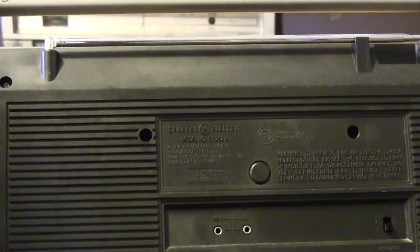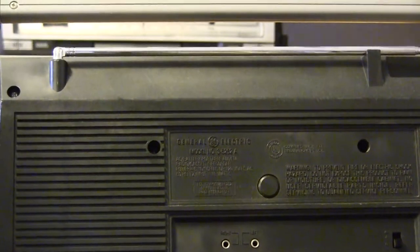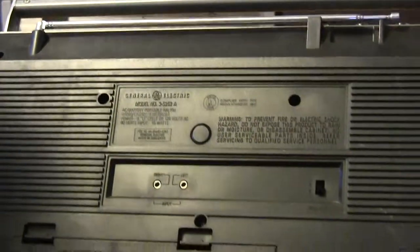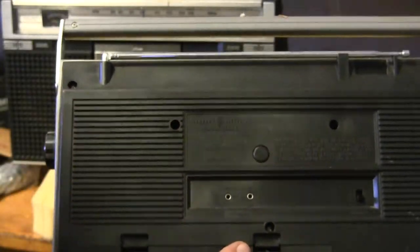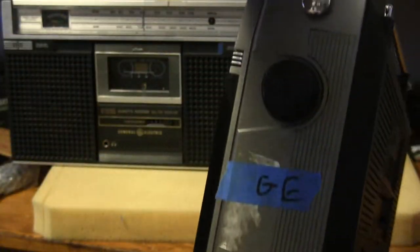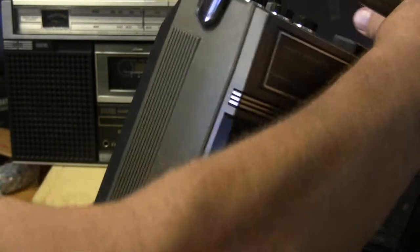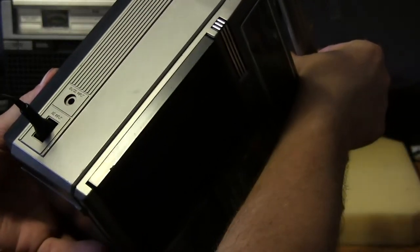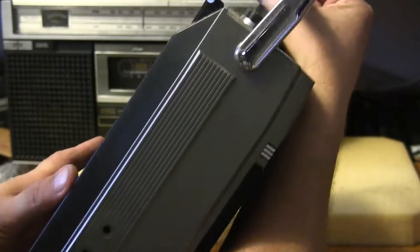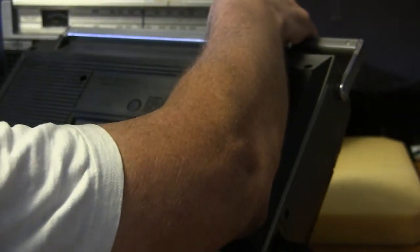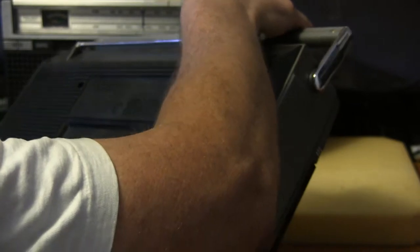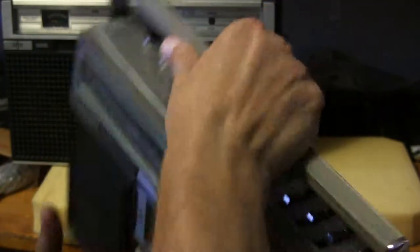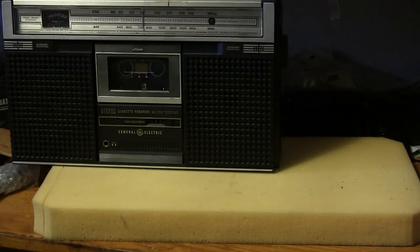Here's a 3-5252A GE radio. Looks like this on the back, like this here, that there. It's got a DC input, really small, and on the back it's got left and right inputs. I don't know what that is, I guess that'd be like stereo or something.